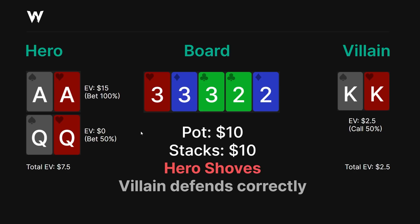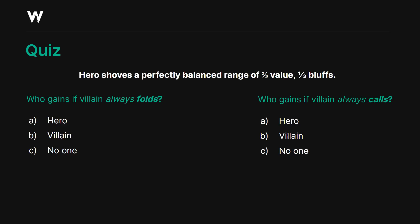This is the GTO solution when both players play correctly. But I want to test your understanding of what happens when one of these players deviates. Hero shoves with a perfectly balanced range — 2/3 value, 1/3 bluff — as described. Who gains if villain always folds? Who gains if villain always calls? Take a moment to consider your answer. Keep in mind, hero will not adjust to these tendencies.